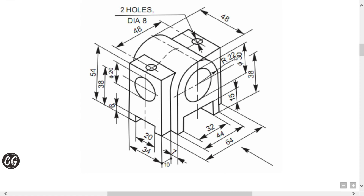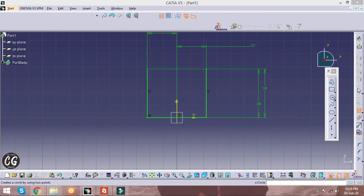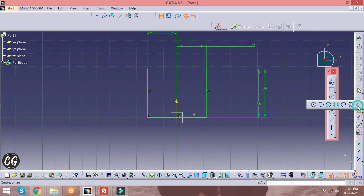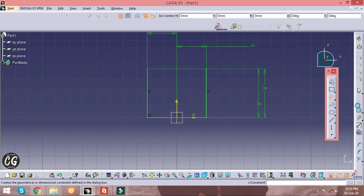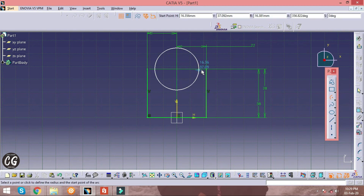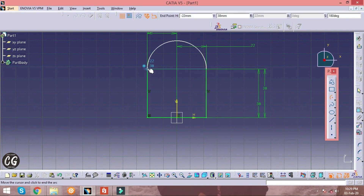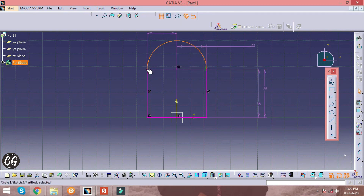Next, to draw a curve, select the Arc option found in the Circle Profile menu. The radius of the arc is given as 22 mm, and therefore the diameter will be 44 mm.